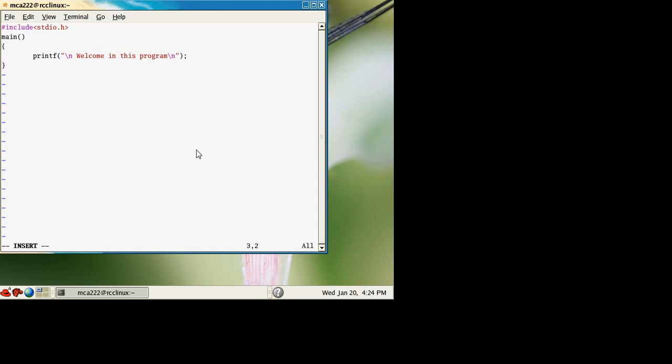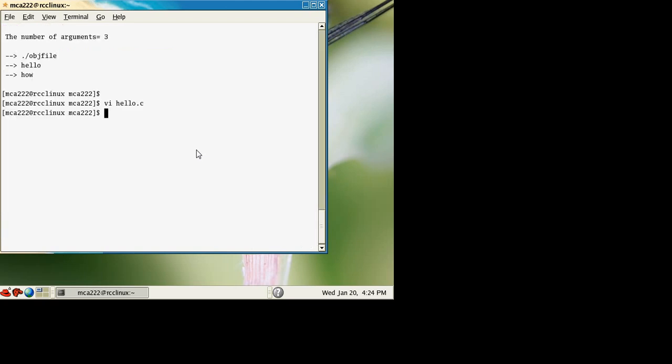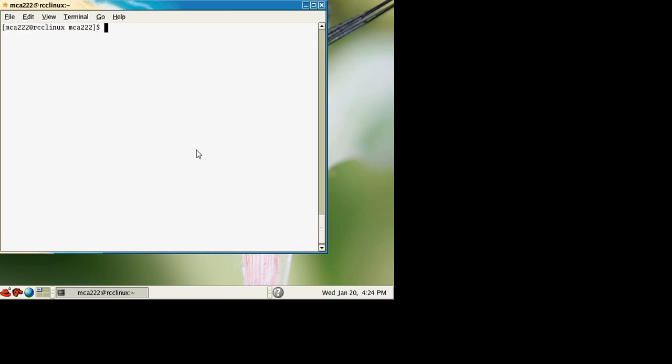After creating the file, save the program, then compile it using gcc. So gcc, the name of the program is hello.c. We compile the file and create the object file.